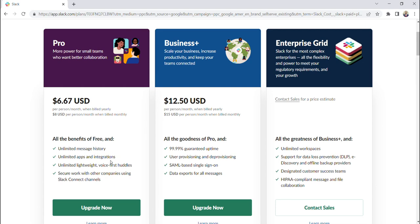Essentially, each of these plans, as you upgrade, offer the same thing that the previous plan did, but additional features. So the business plus plan will offer everything that the pro plan offers, and the enterprise grid plan will offer everything that both of these plans offer.